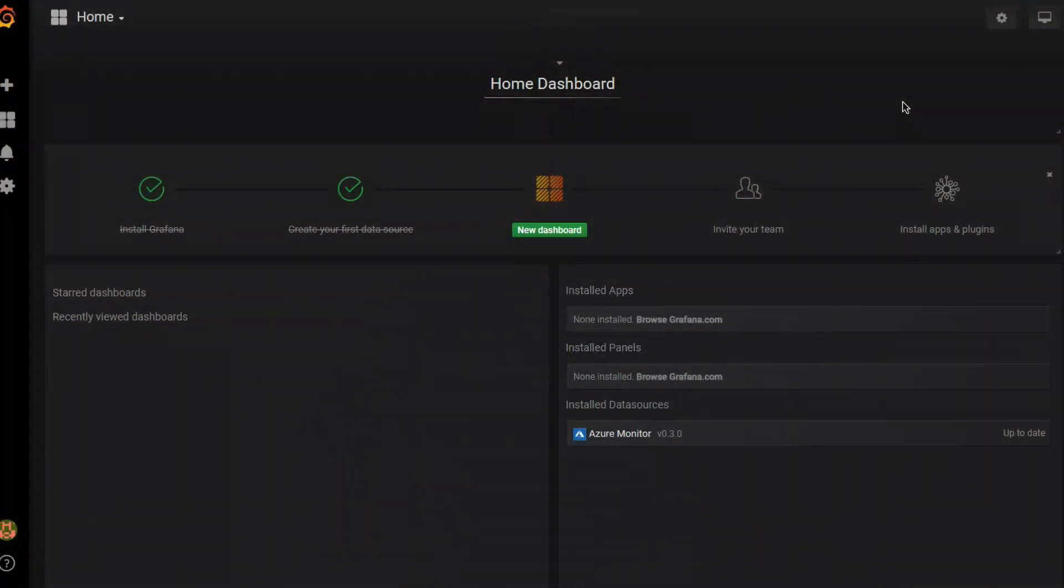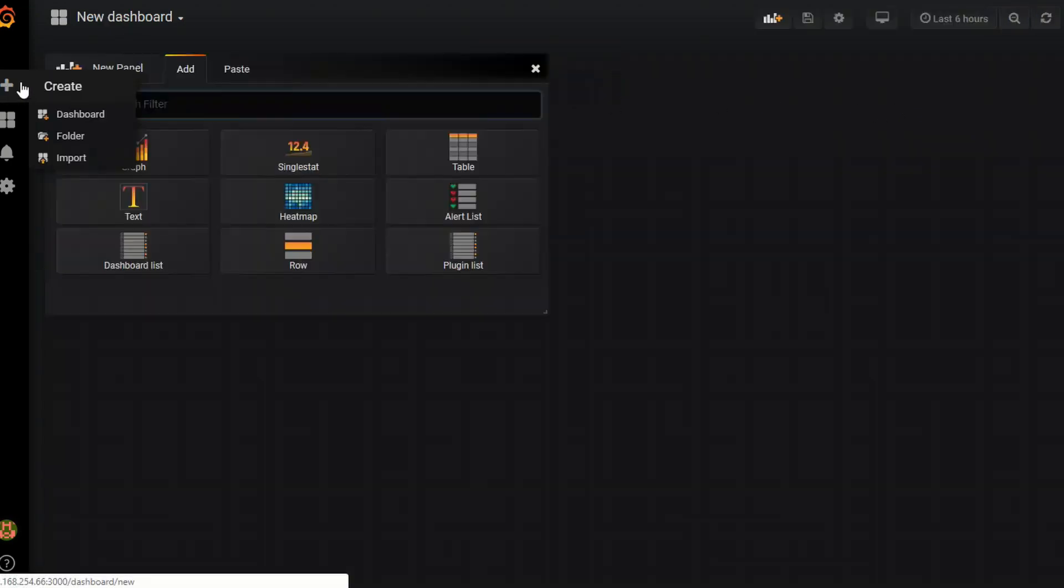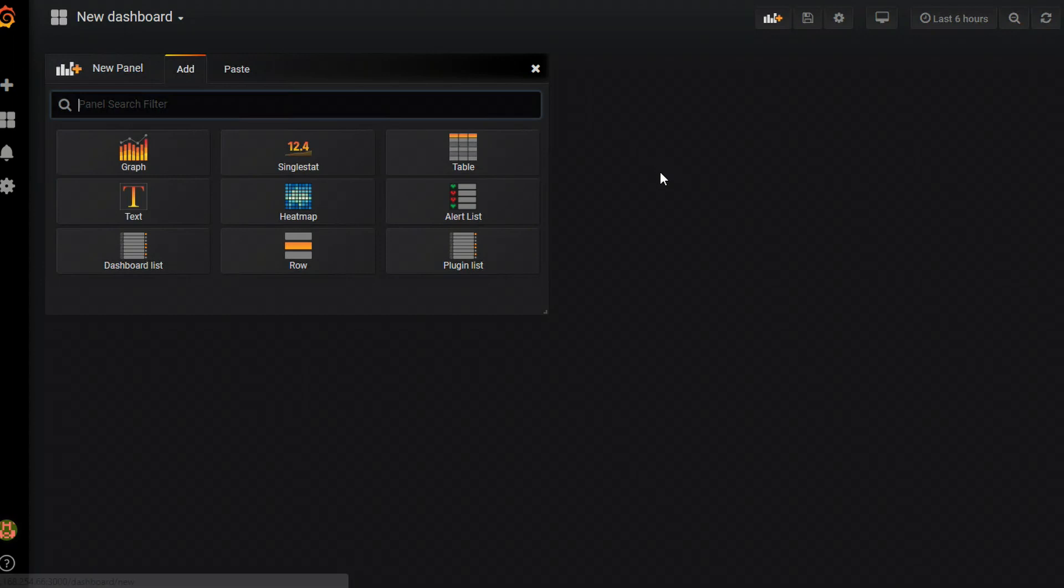Alright, buckle up everyone, it's time for demos. So you can see here I'm at the home screen and I've got my data connector set up and now it's asking for a new dashboard. So I'm going to start by going over here and creating a new dashboard.